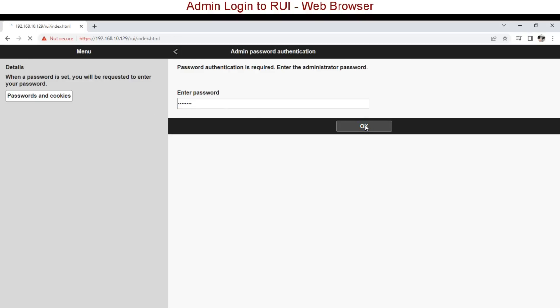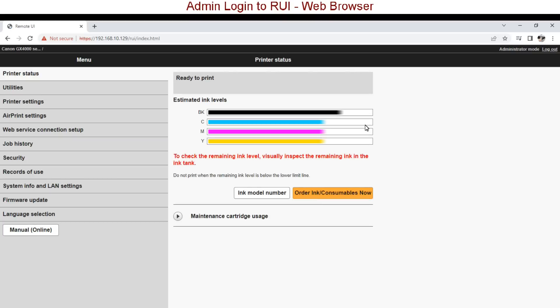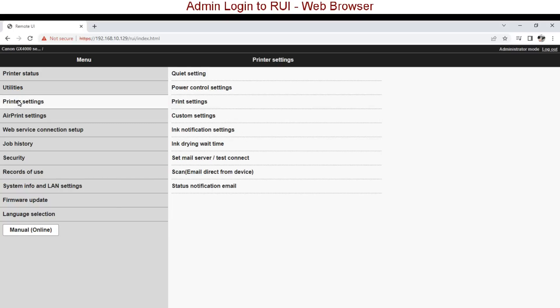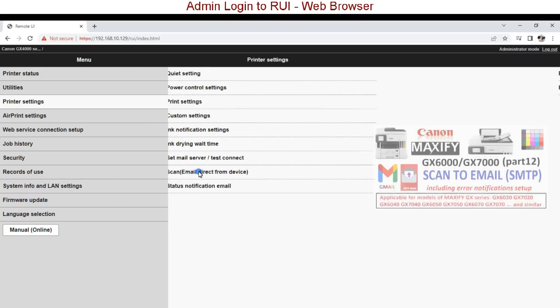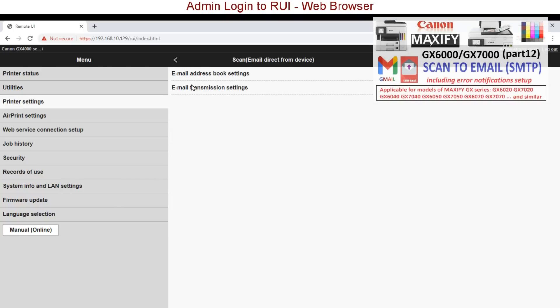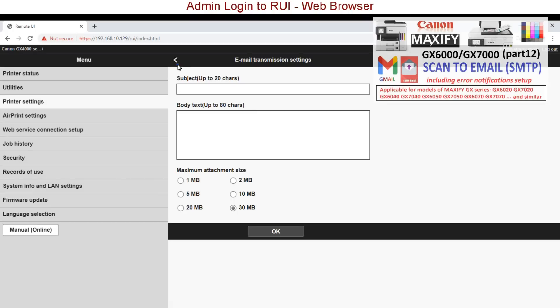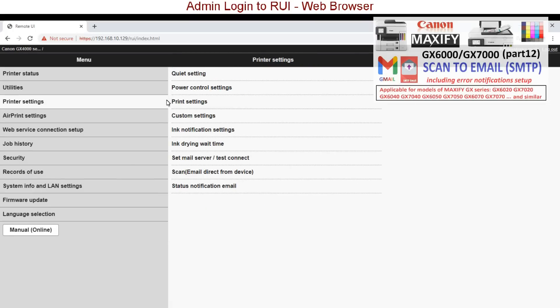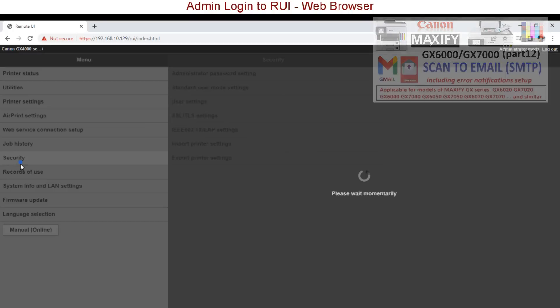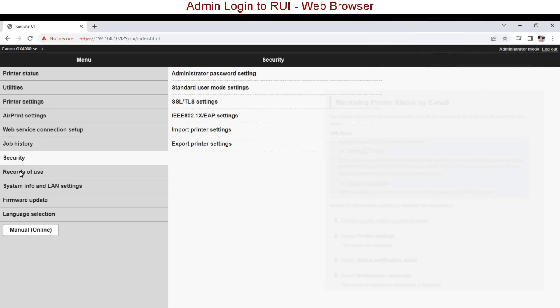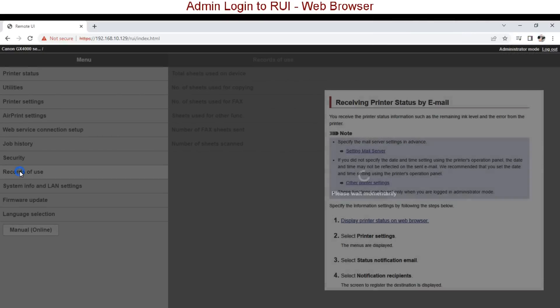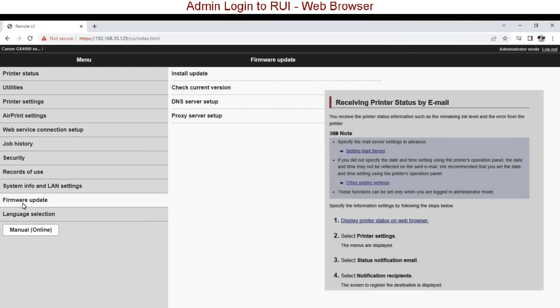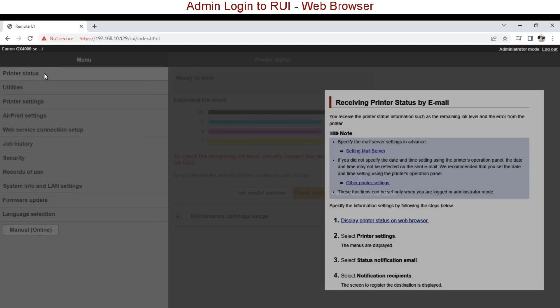Here is the main menu and the settings for scan to email. For scan to email settings find my detailed video in the upper right corner of the screen which includes also the error notification setup, so you are notified when there is an error like empty ink, paper jam, service error and so on.